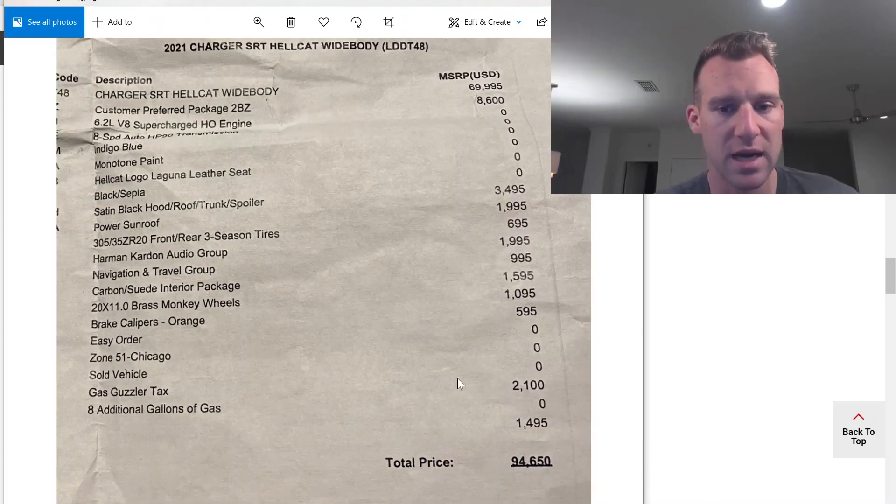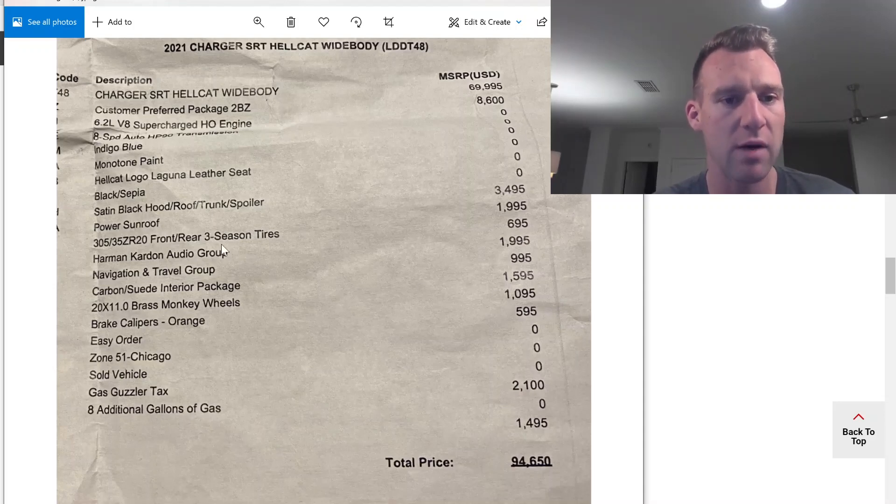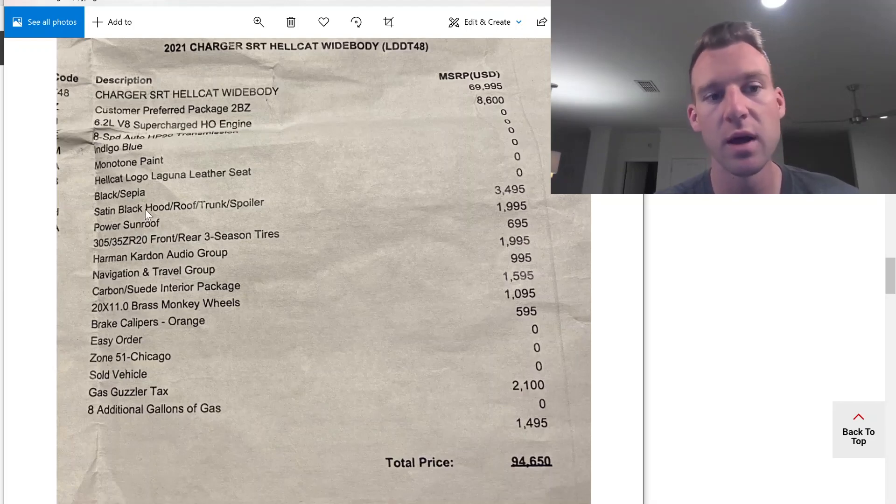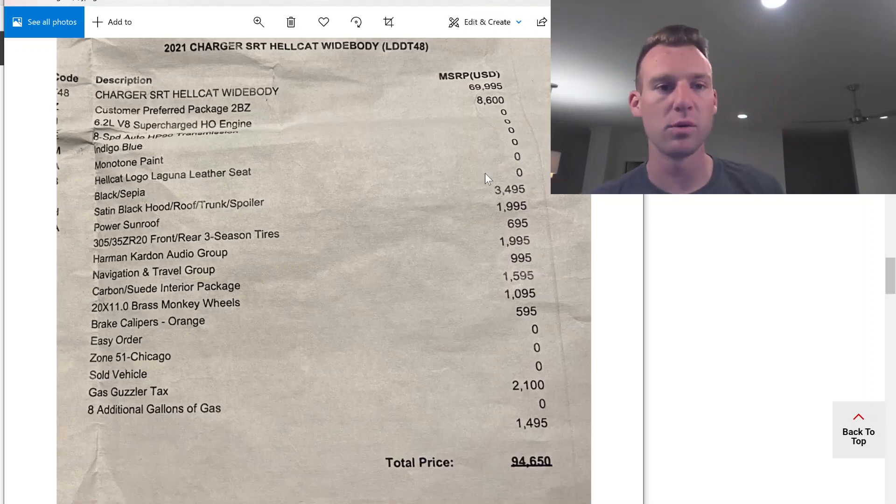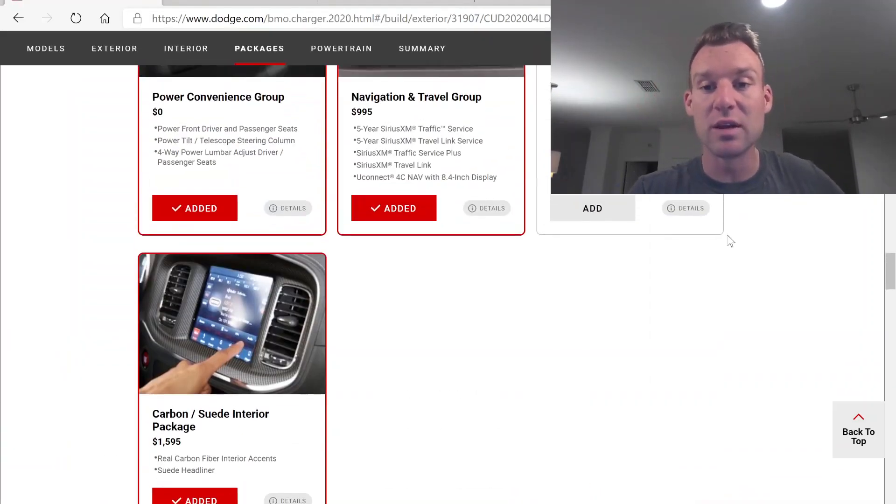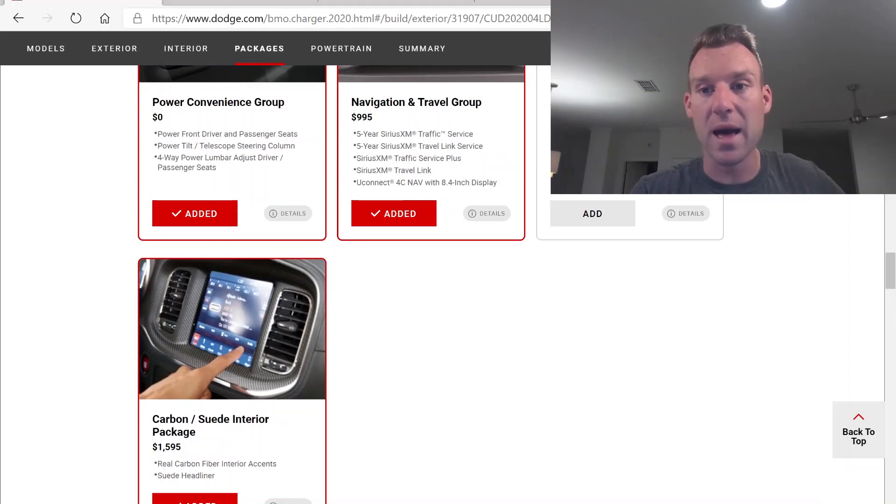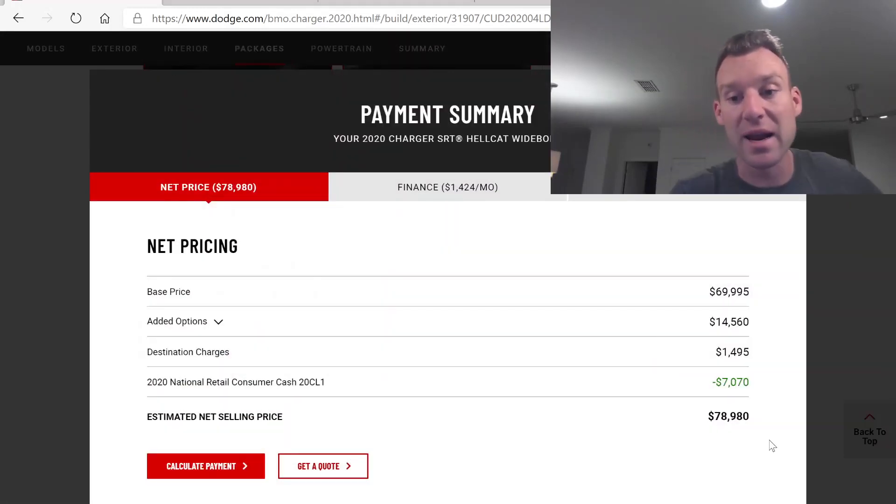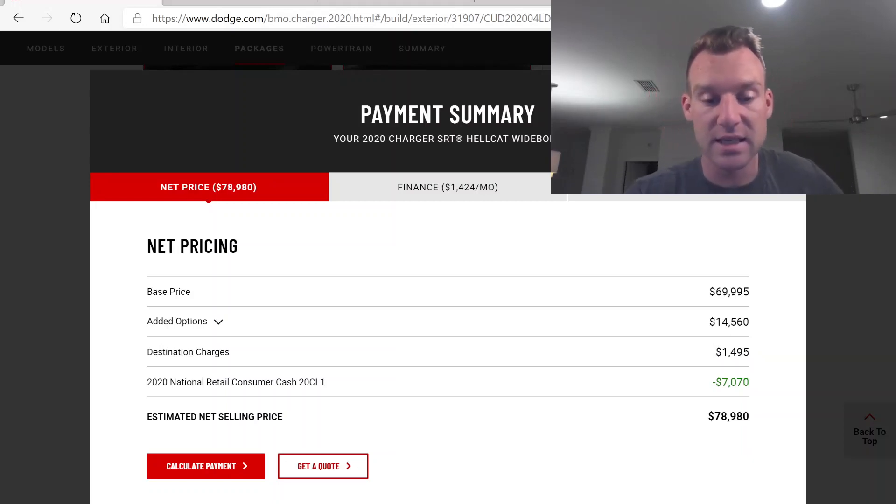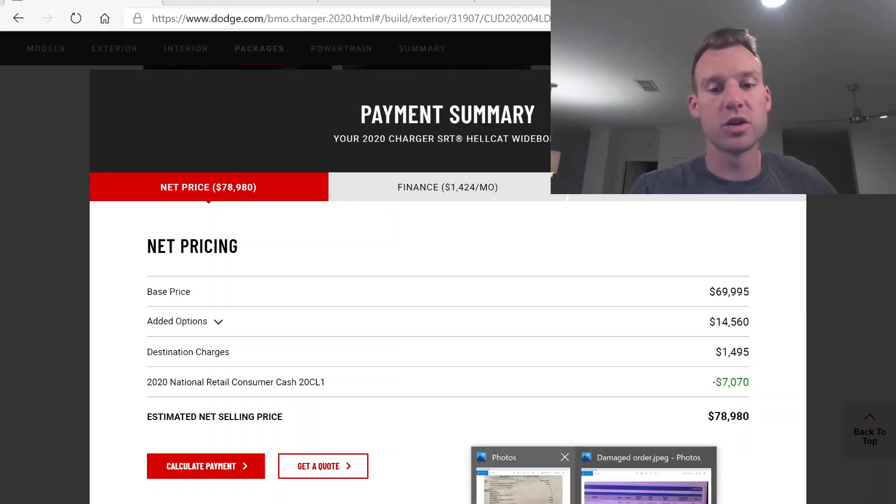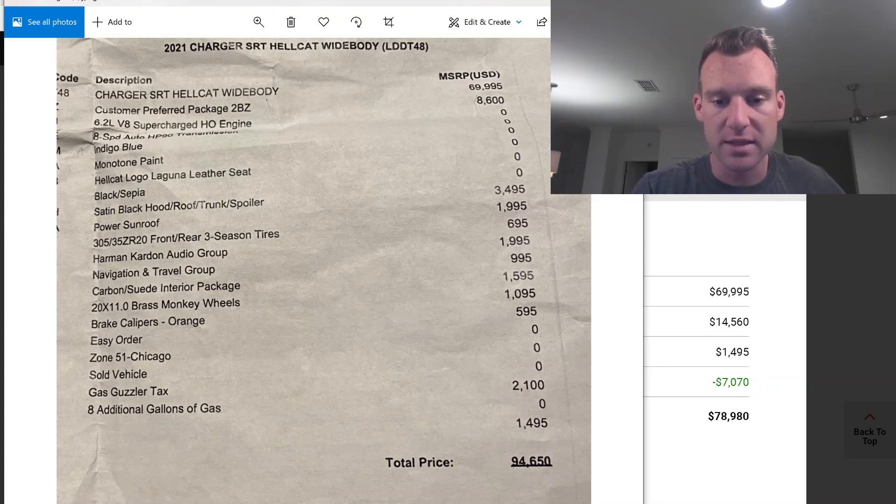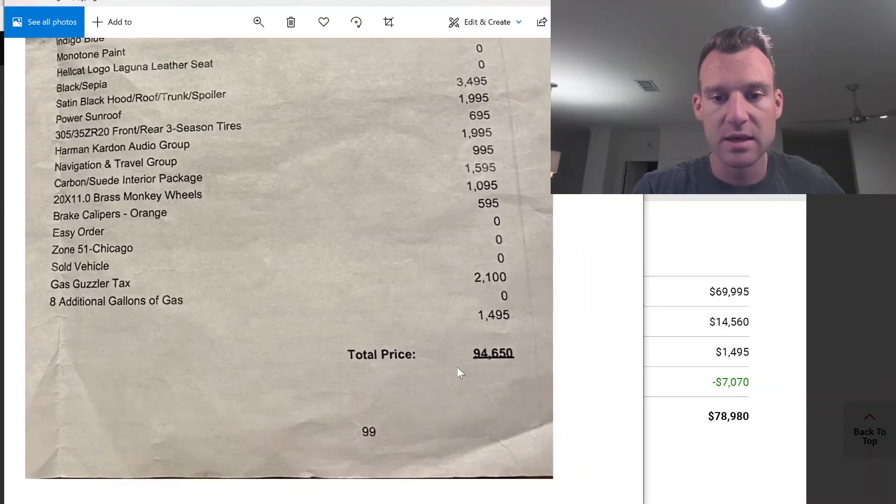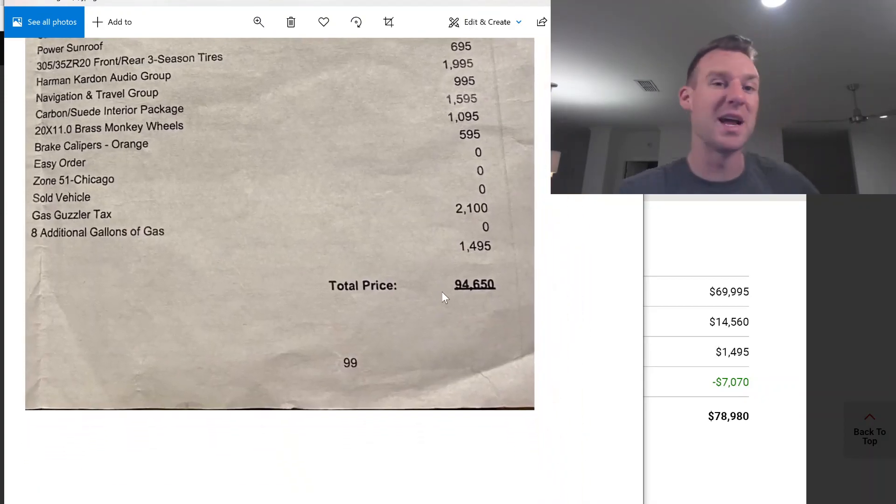Let's check it out. Make sure we got everything. Gas guzzler tax, brake calipers, brass monkey, carbon suede, navigation travel, Harman Kardon, three season power sunroof, satin black hood and roof, and then the black sepia interior with the indigo blue paint. Now, obviously we cannot do the full red eye package, but his MSRP on here is about 85, 86K, and that was because we could not add the red eye package.